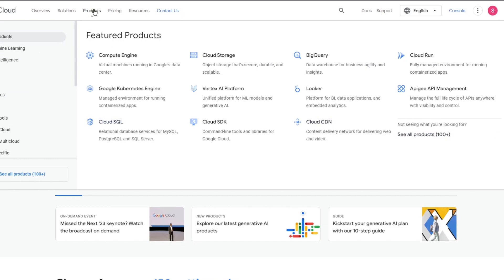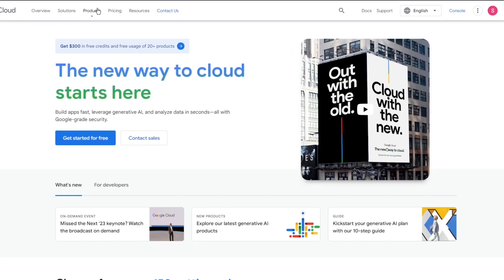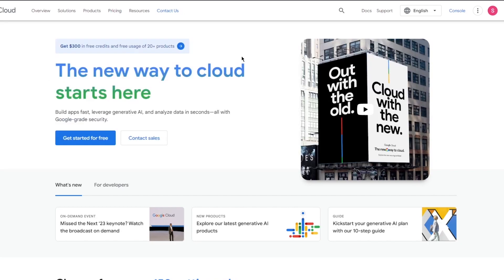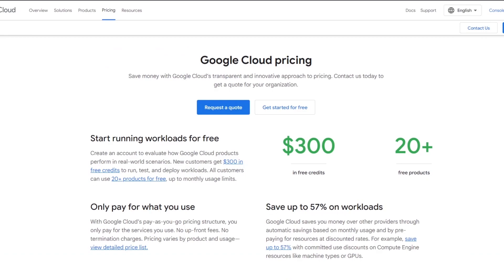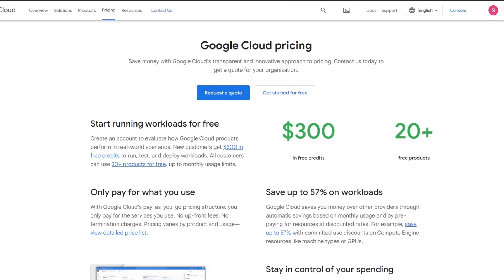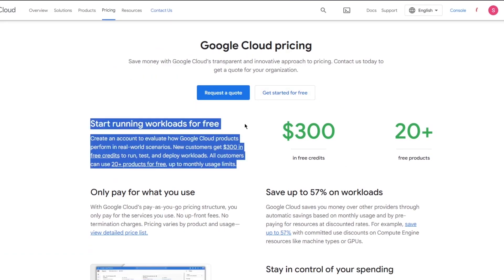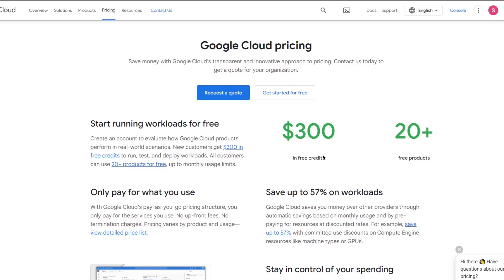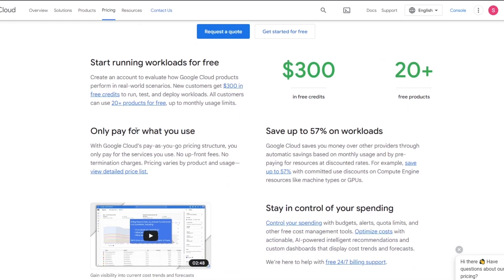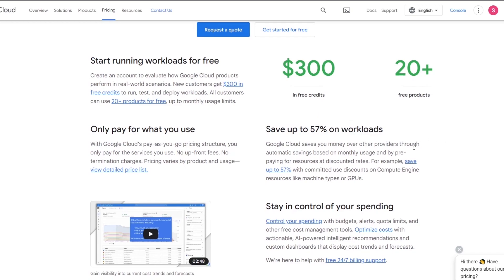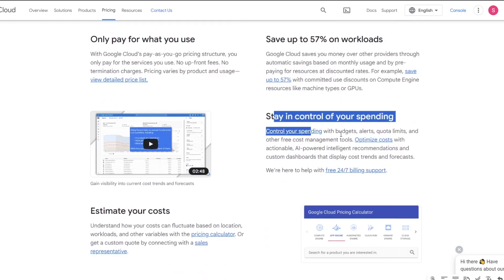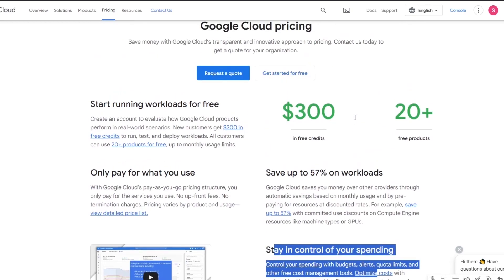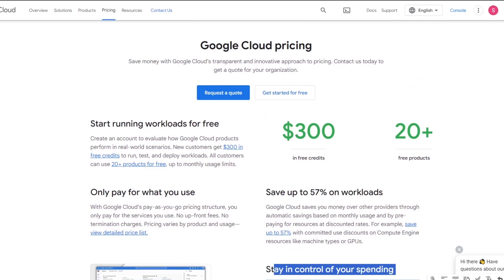The brief overview that you get of Google Cloud is pretty easy. Once you're signed in with your account, you can actually find different pricings for the Google Cloud pricing tool. If you come over to Google Cloud pricing or the Compute Engine pricing, you can see start running workloads for free with $300 in free credits, 20 plus free products, only pay for what you use, save up to 57% on workloads, stay in control of your spending and a whole lot more. To start things off, you're going to click on start free.